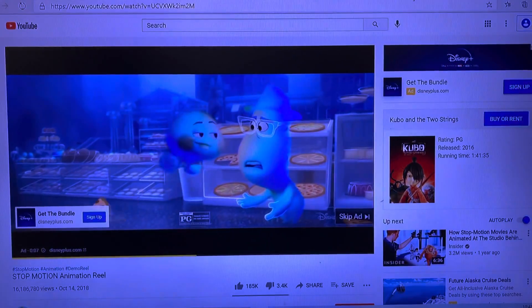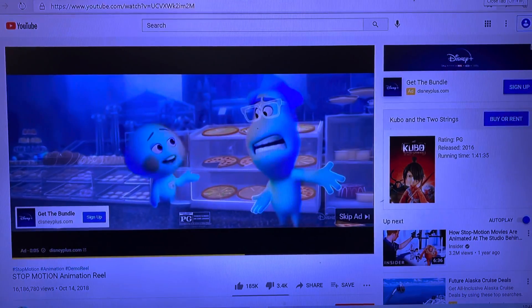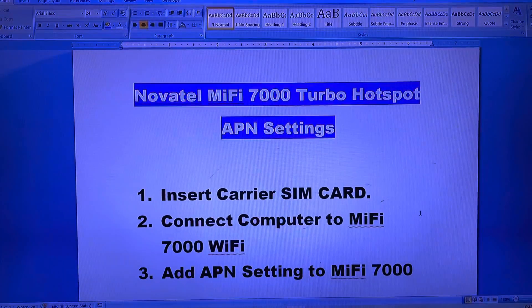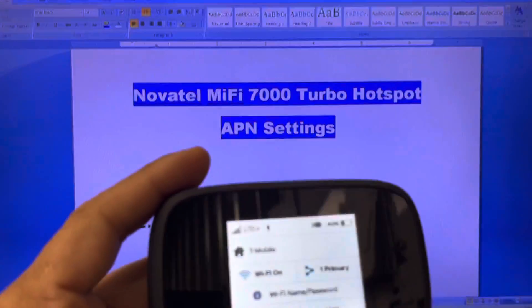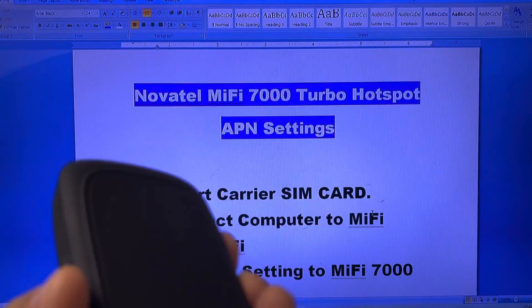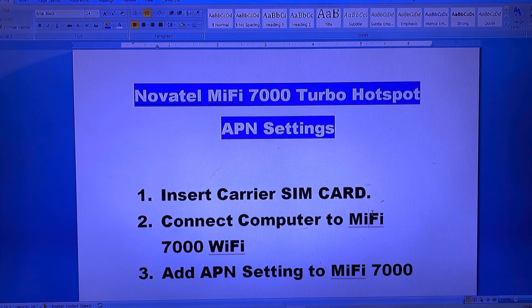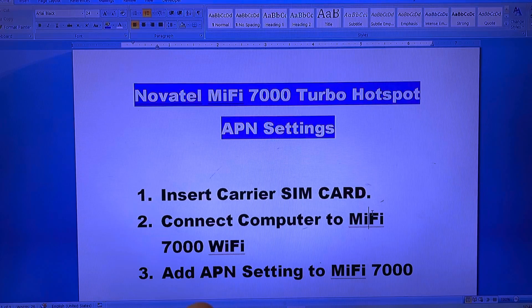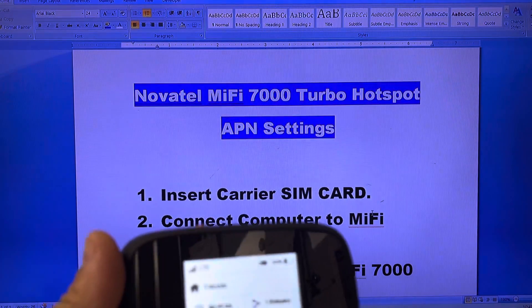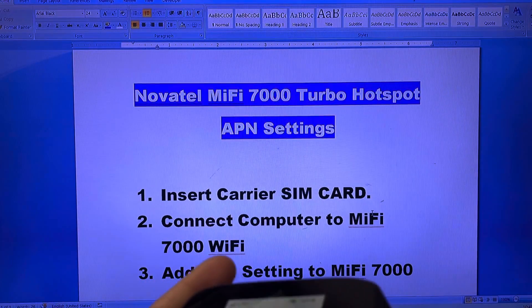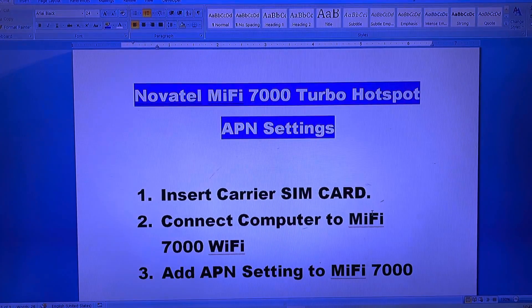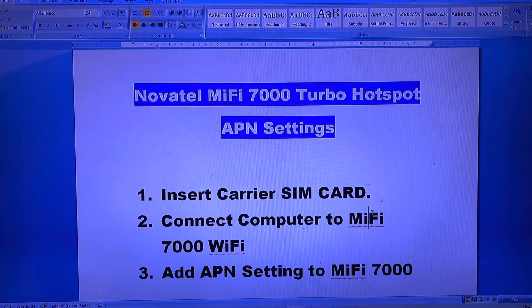Internet is working, so I hope you guys find this video helpful for setting up this device. It's very simple — you just need to know the steps to get it working for AT&T or T-Mobile. If you happen to have a SIM card for another network like Cricket or any other GSM network, you just have to go to Google and search, for example, 'Cricket APN' to find the correct settings.